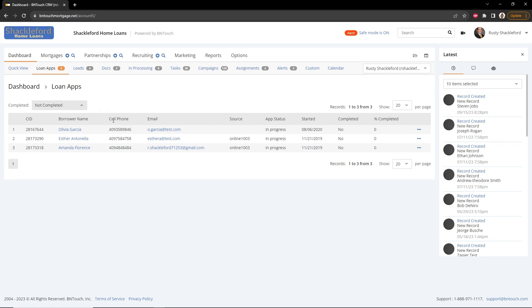Contact information will appear to the right for each client, and any of the associated records can be opened directly by clicking the Borrower Name link.